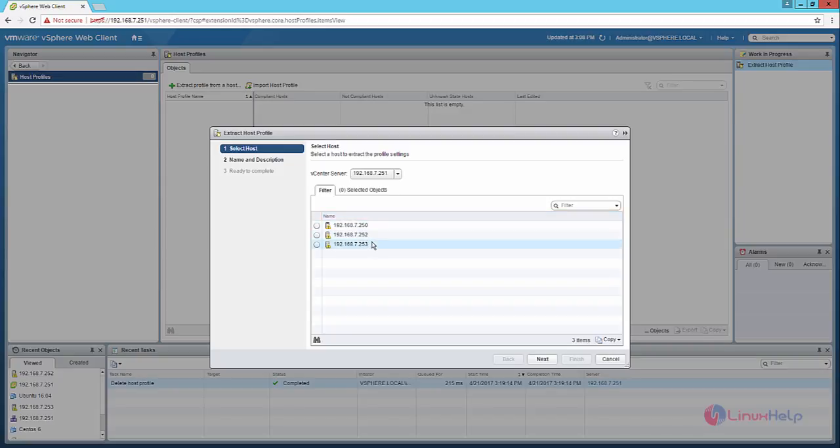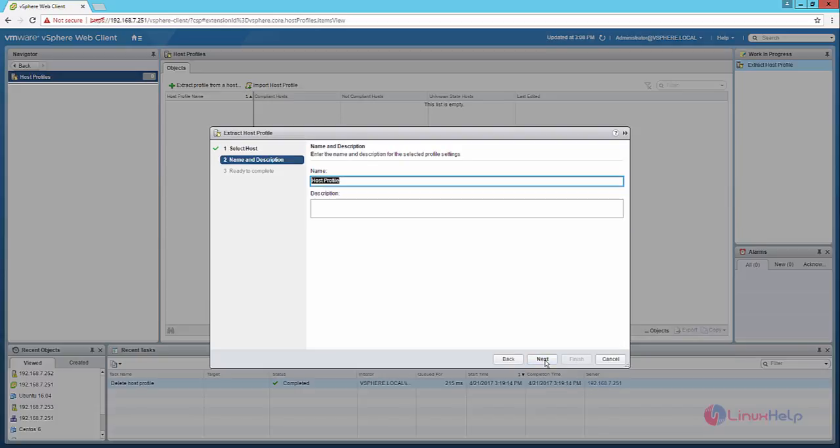From these three hosts, you can select the host that you want to extract the host profile. Now click next and now give name for the host profile.